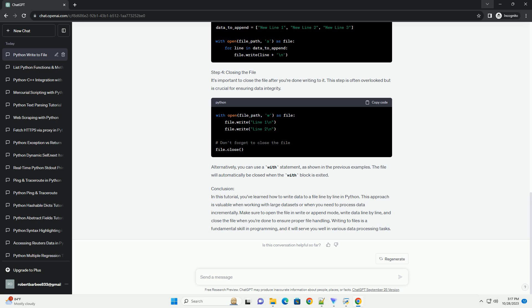Make sure to open the file in write or append mode, write data line by line, and close the file when you're done to ensure proper file handling. Writing to files is a fundamental skill in programming and it will serve you well in various data processing tasks.